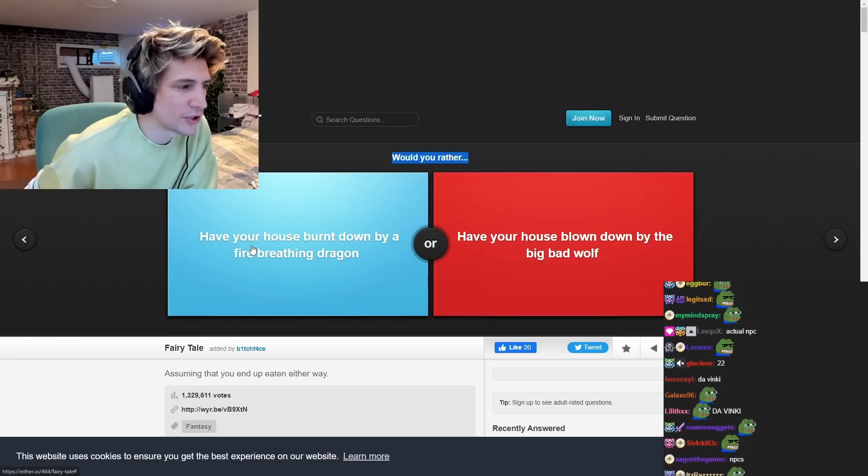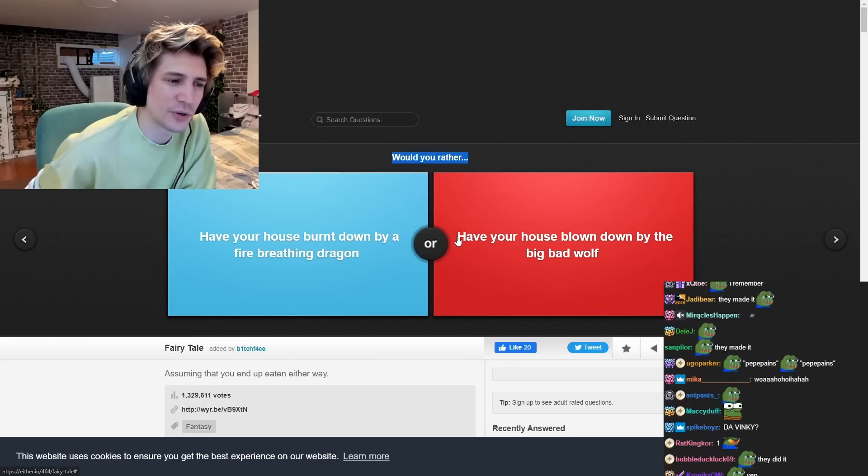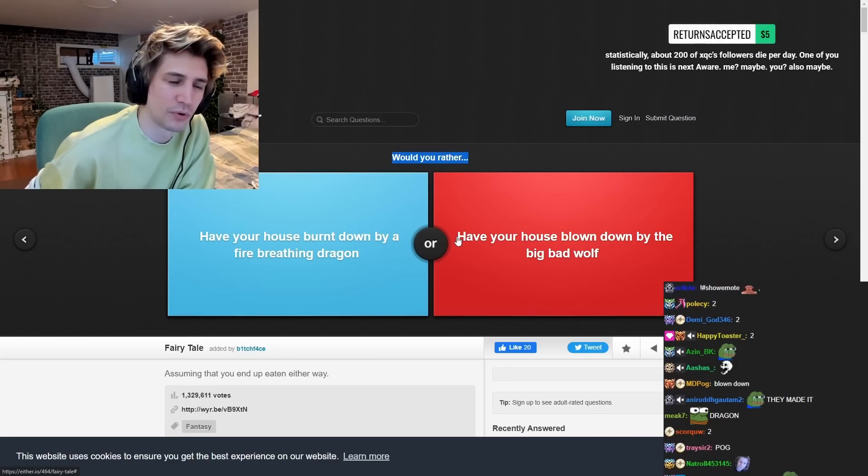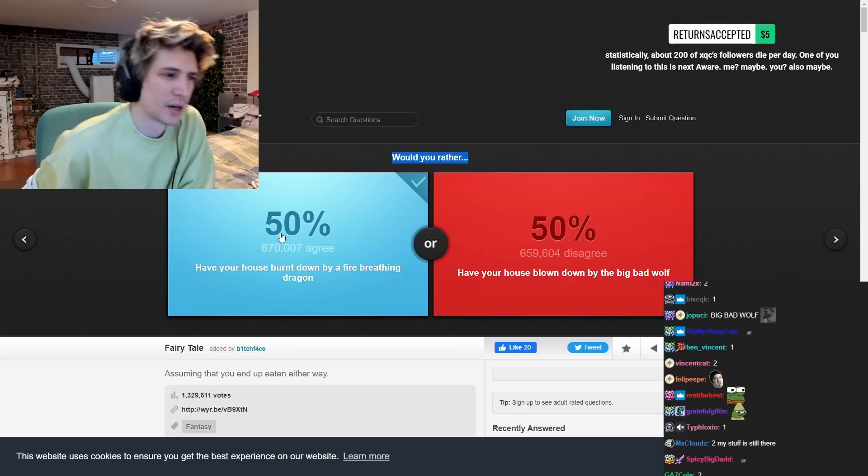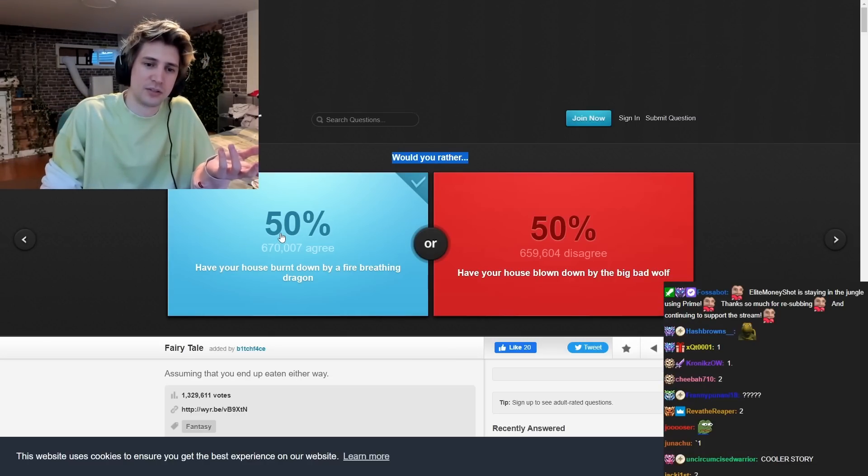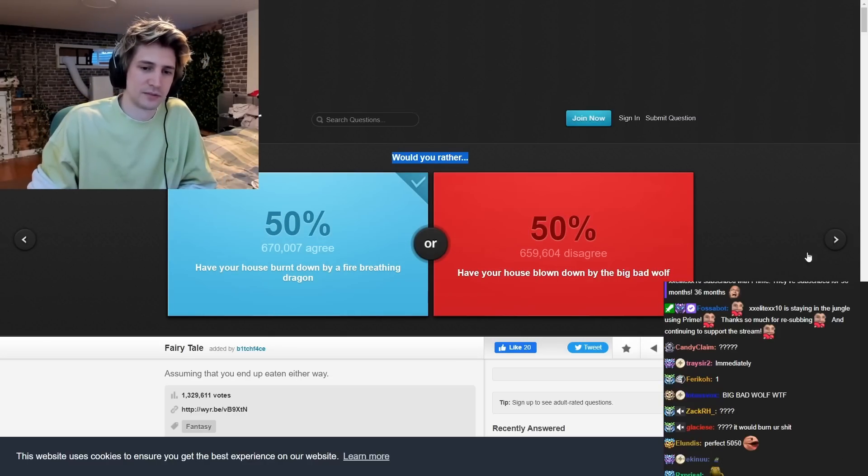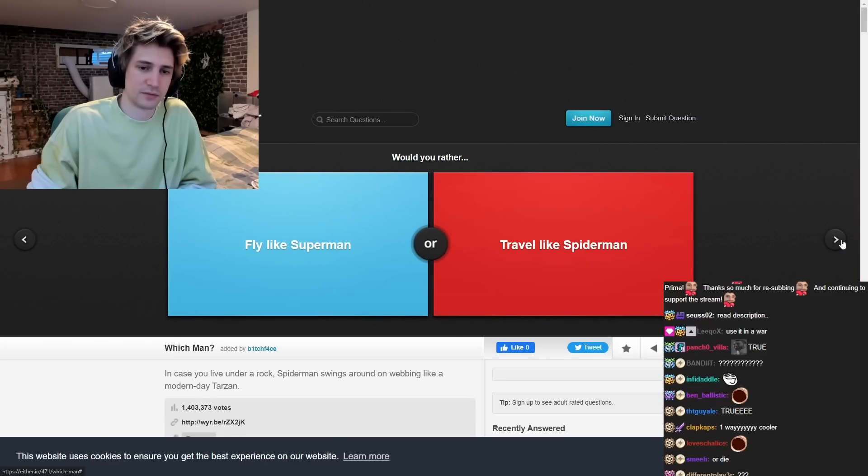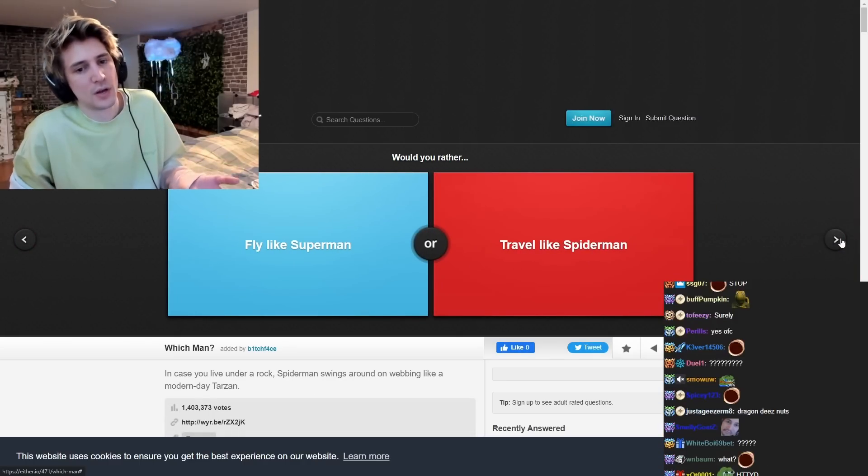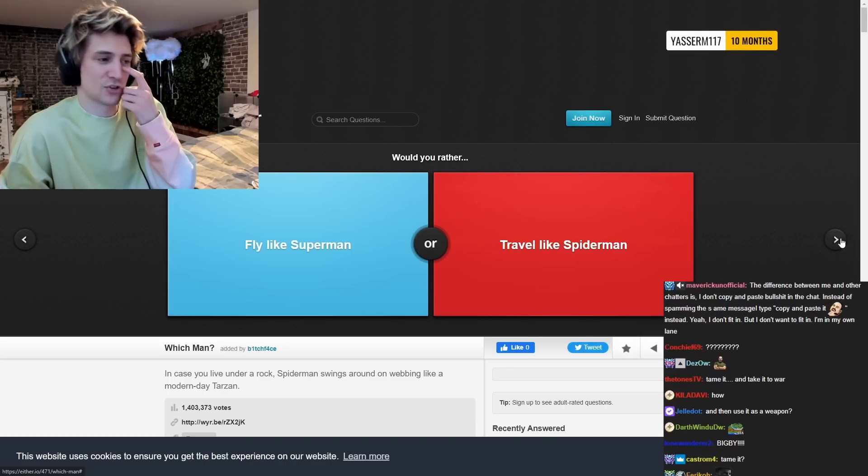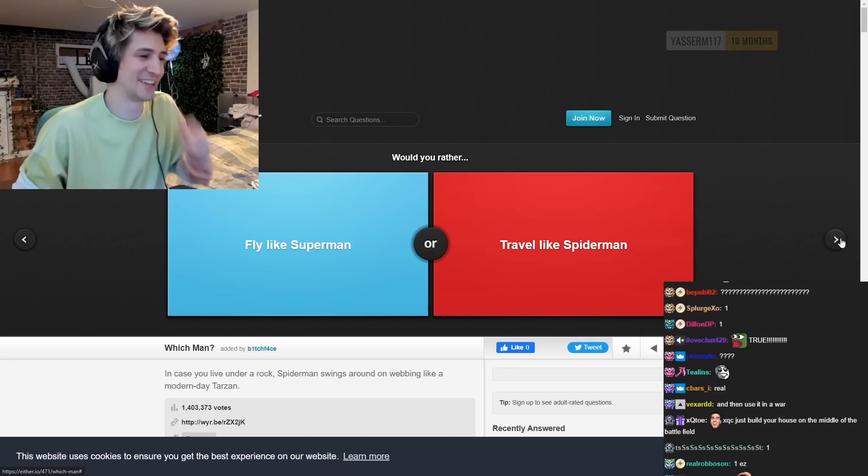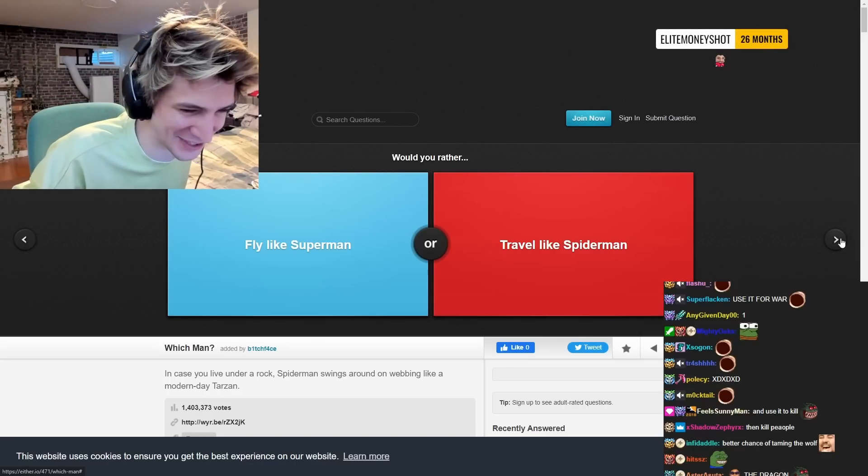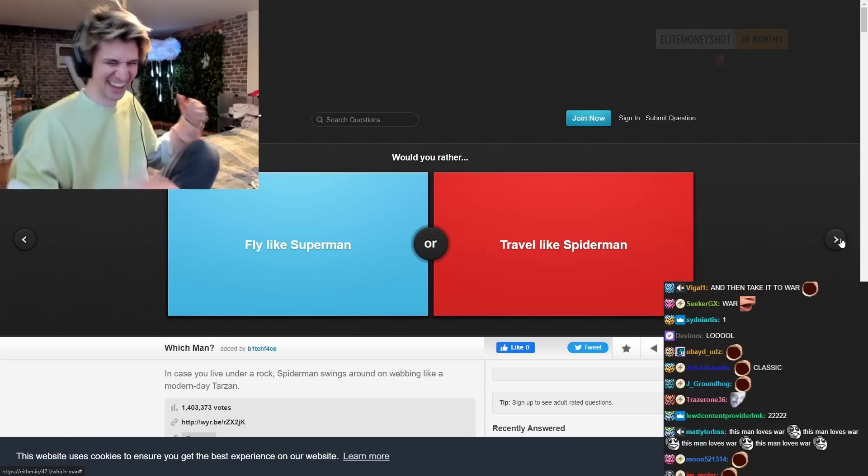We'd rather have your house burned down by a fire-bredding dragon or have your house blown down by the big bad wolf of the dragon. Because if the dragon exists, you can probably tame it. So then, yeah, we lose the house, but then I can use a dragon, we can tame a dragon, and then you go to war with the dragon and you break the fight on the dumb fucks. XQC out.